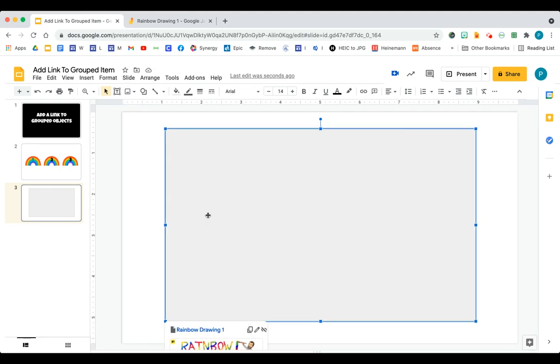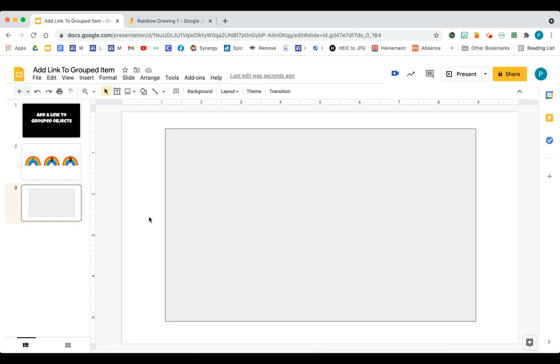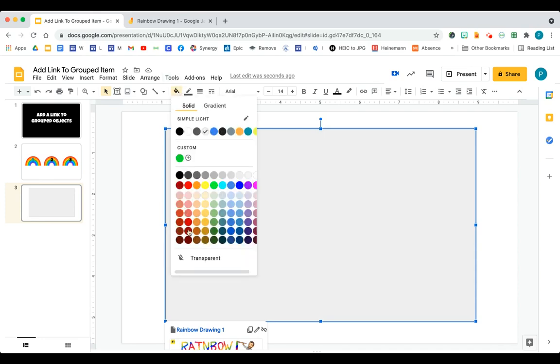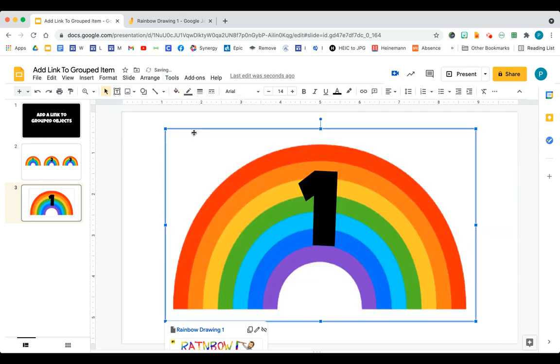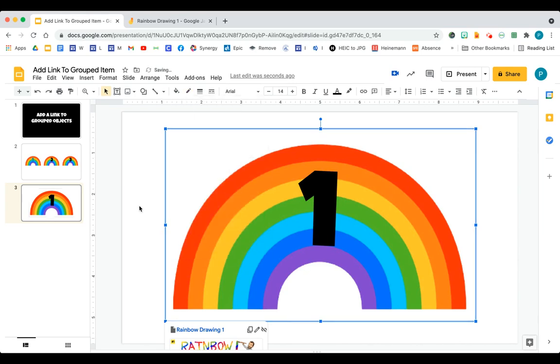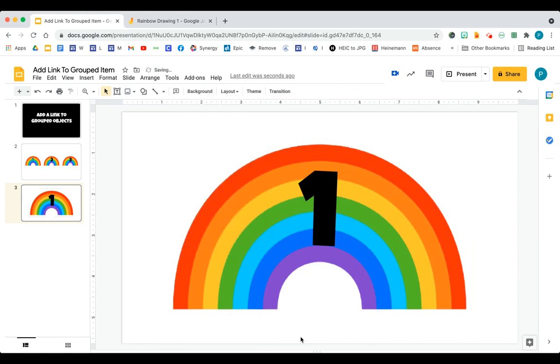Now you're thinking, yeah, but now you have a gray shape over your rainbow and your number. That's not very attractive. That's not what I want the students to see, a gray box. So what you do is for the gray box, you go to Fill Color, choose Transparent, go to the outline, the border color, choose Transparent, and it'll disappear.